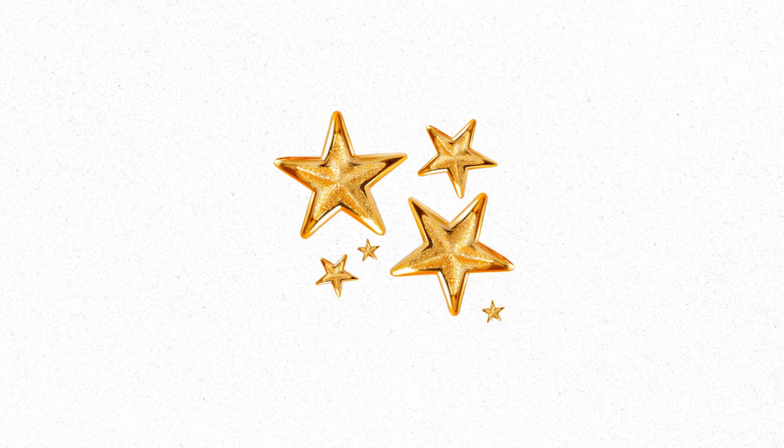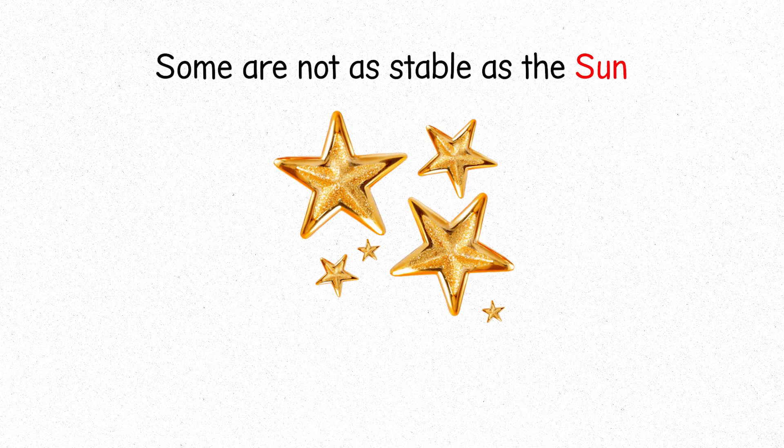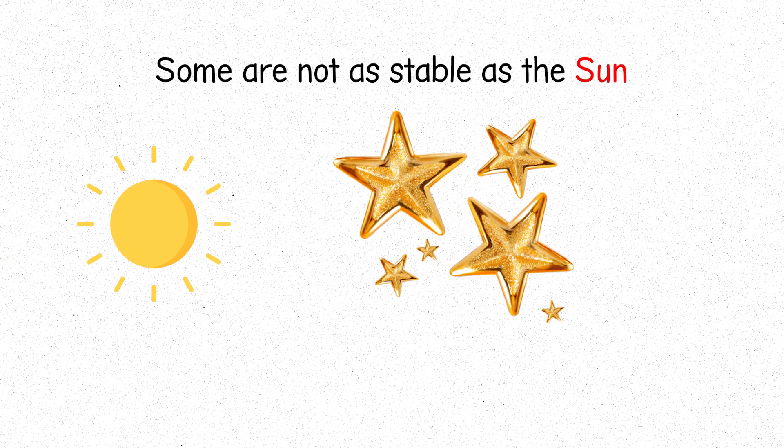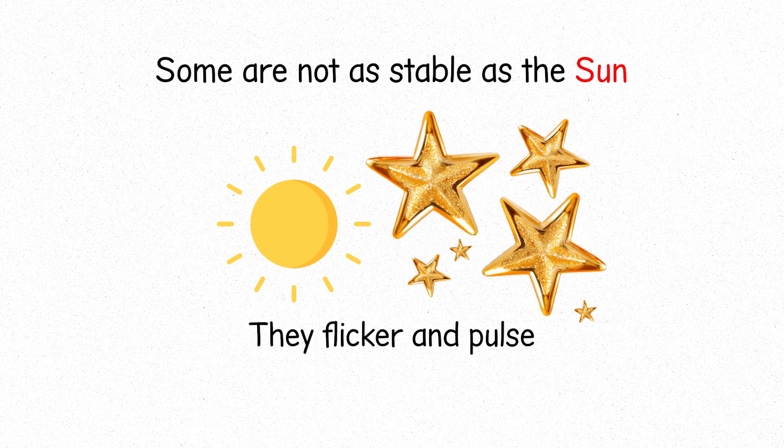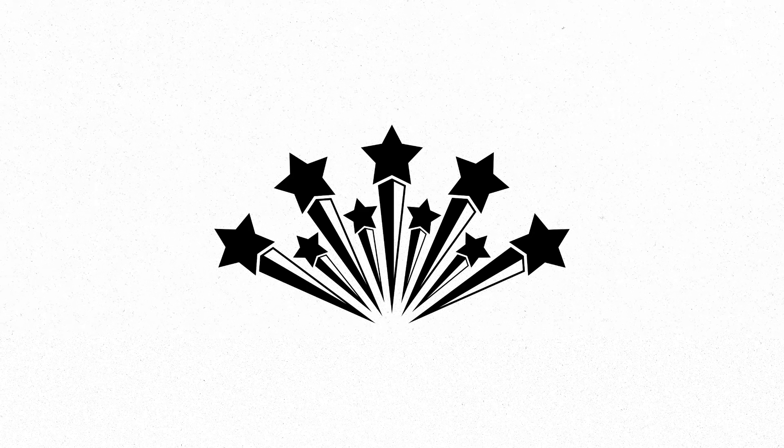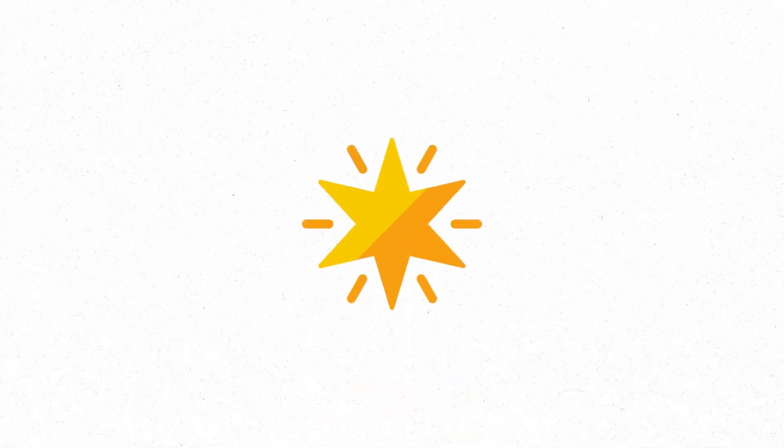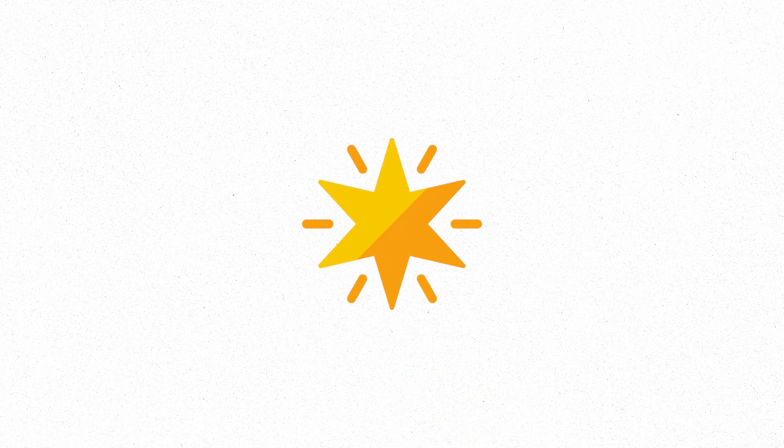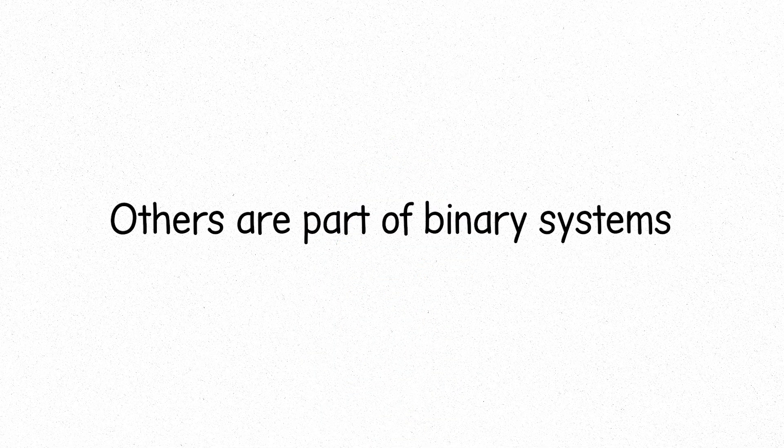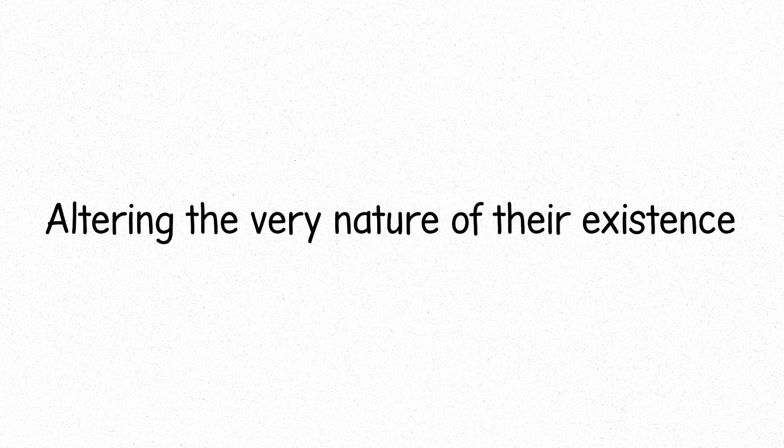But stars come in many varieties. Some are not as stable as the sun, they flicker and pulse. Variable stars. Their brightness changes over time. Others are part of binary systems. Two stars orbiting each other, their fates intertwined. In these systems, the stars can exchange matter, altering the very nature of their existence.